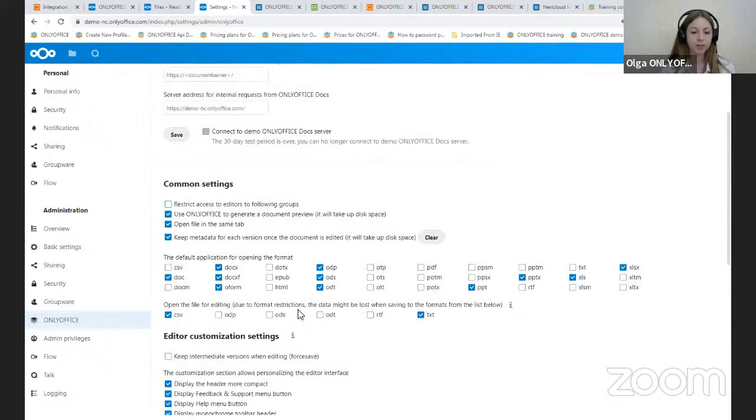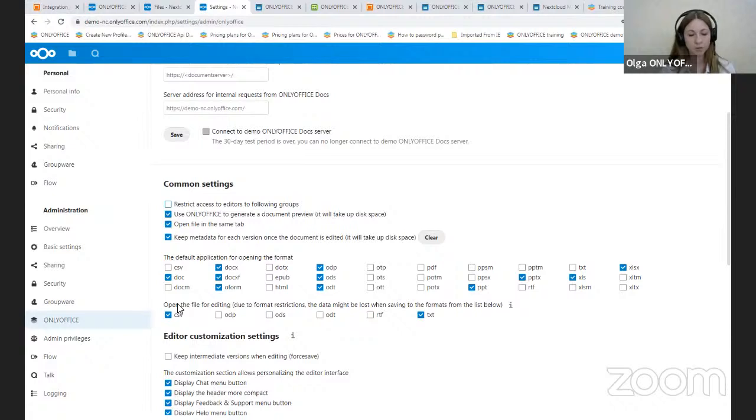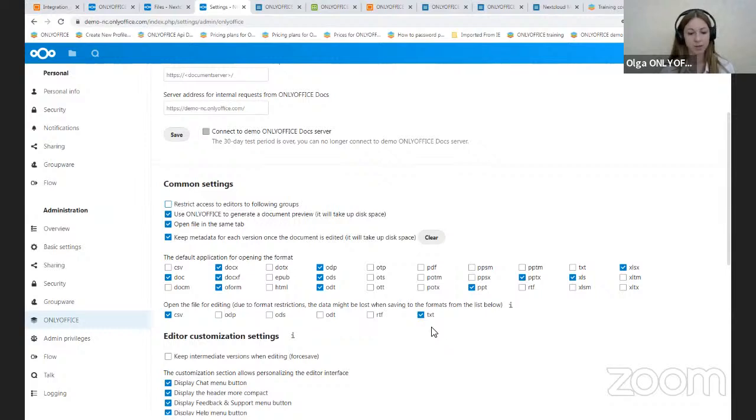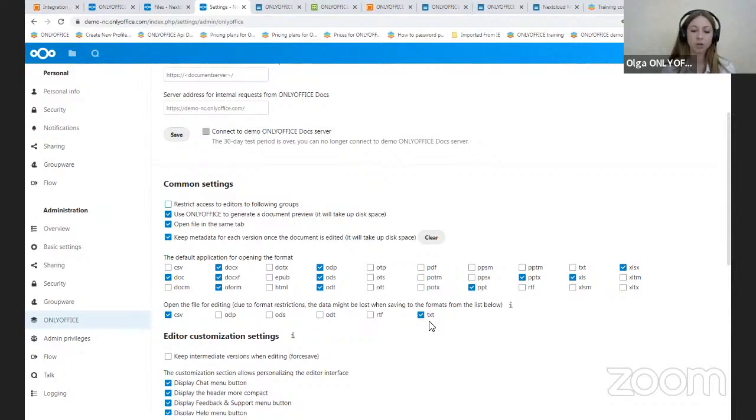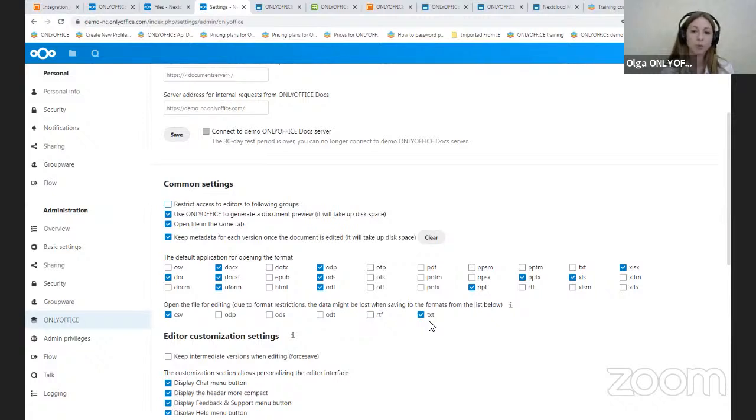And here you can check the format of the file which will be opened with the OnlyOffice editors. And this option allows administrators to choose the document format to edit via the conversion to Office OpenXML formats. The CSV and text files are selected by default. After you enable the corresponding option and specify formats, they will be immediately converted and opened in the OnlyOffice editor after clicking on them. If the format is unchecked, the file will be opened for viewing.